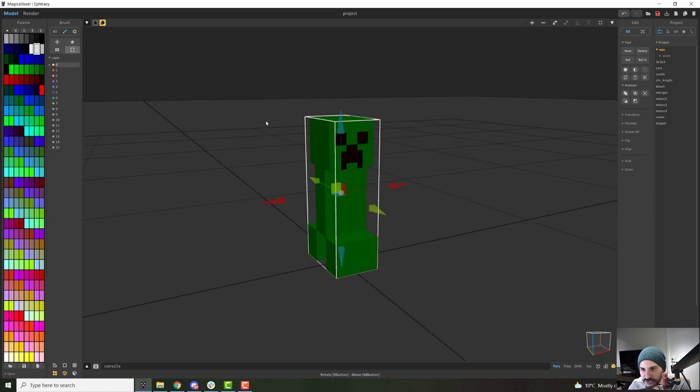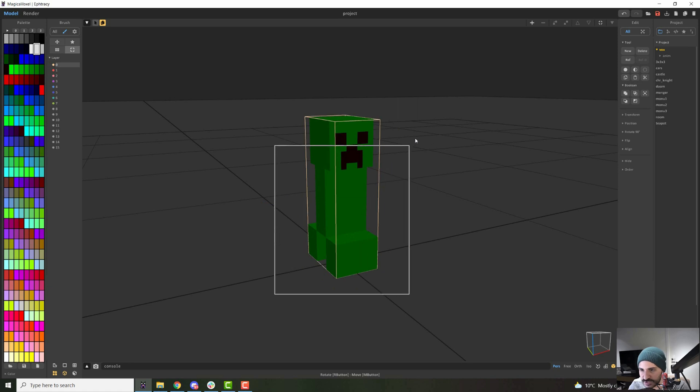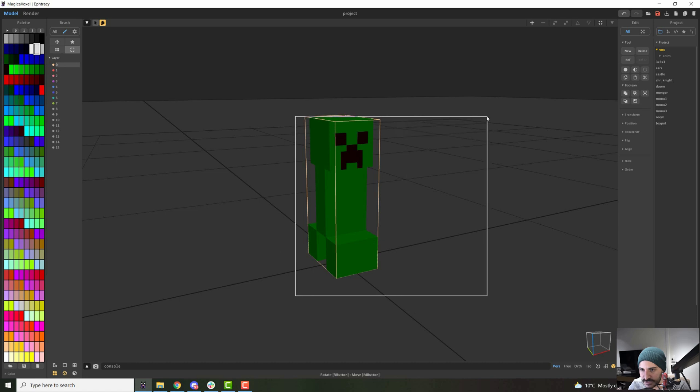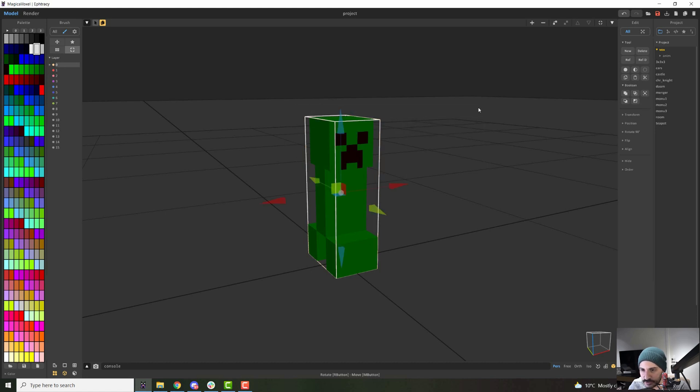Something important is that you need to select the whole thing instead of just leaving a piece out, because otherwise it won't select it. You need to make sure that you're covering the whole model to select it. Otherwise you can just click it.